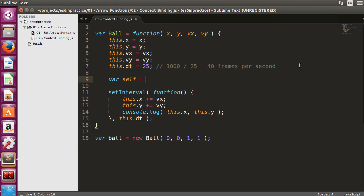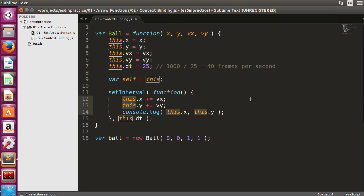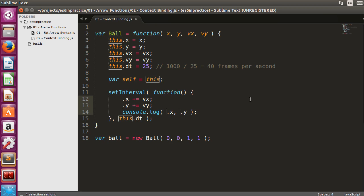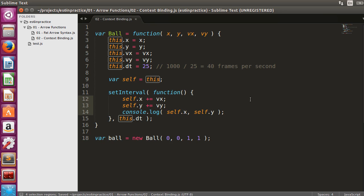Many developers use the self-equals this trick to save the external scope and refer to it inside the callback function. We will therefore edit all occurrences of this inside the setInterval and change them to self. Once we execute the code, we can see that the coordinates are now correct.